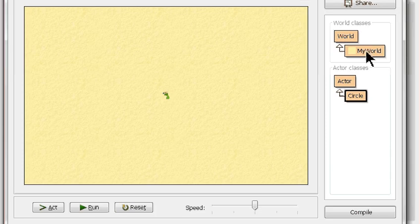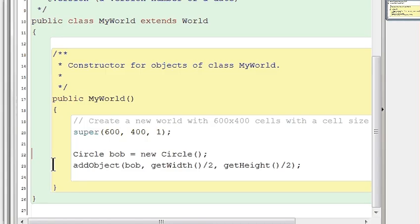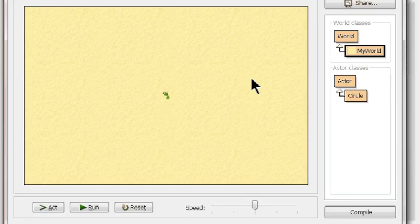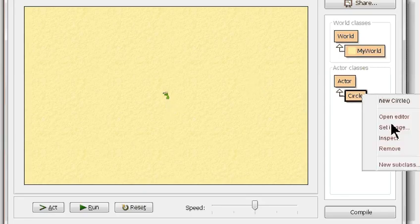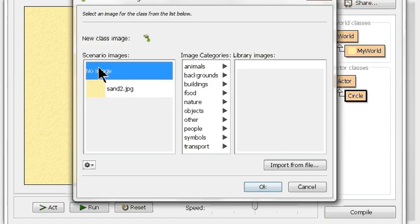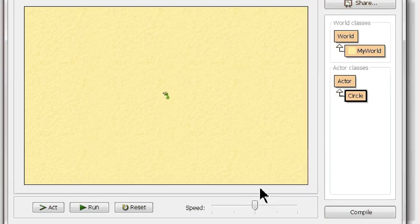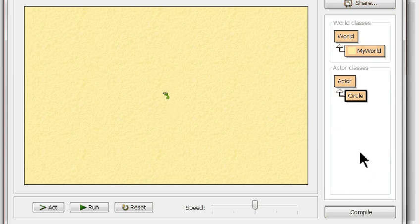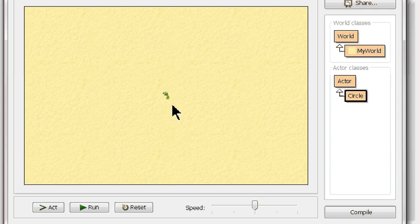Alright, so here's my world. So far the world creates a circle object using the default constructor. It adds Bob the circle to the center of the world, and that's why you see this here. Now circles, under set image, on purpose I said no image. When you do no image, you'll just see this kind of default Greenfoot foot there.